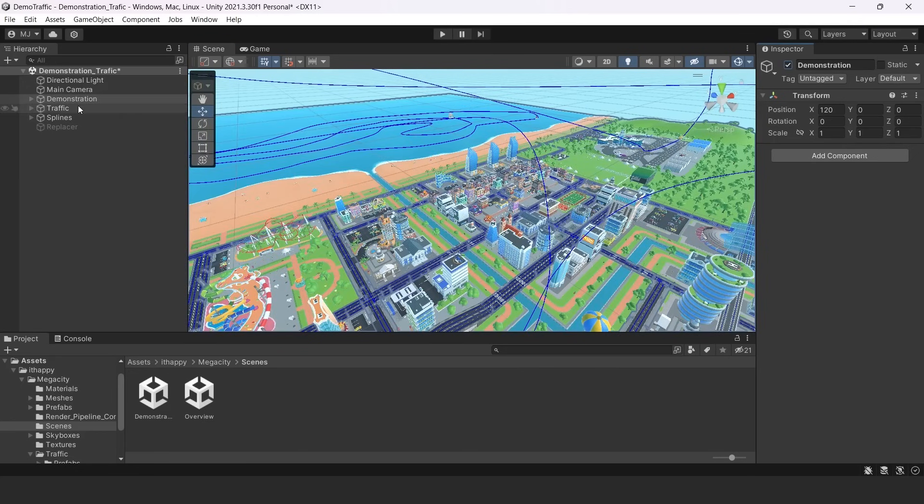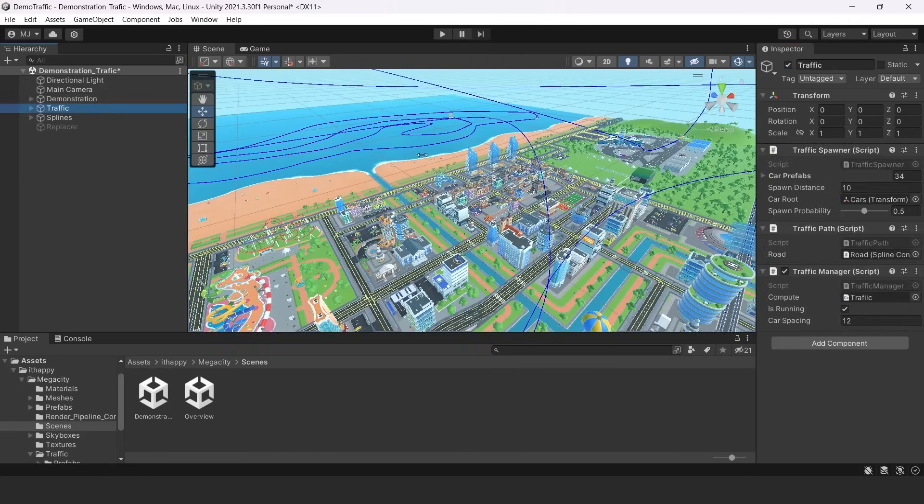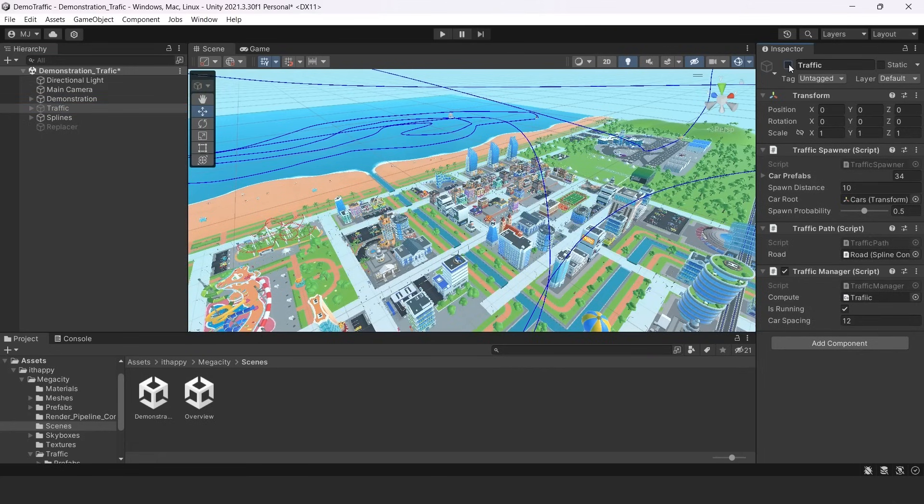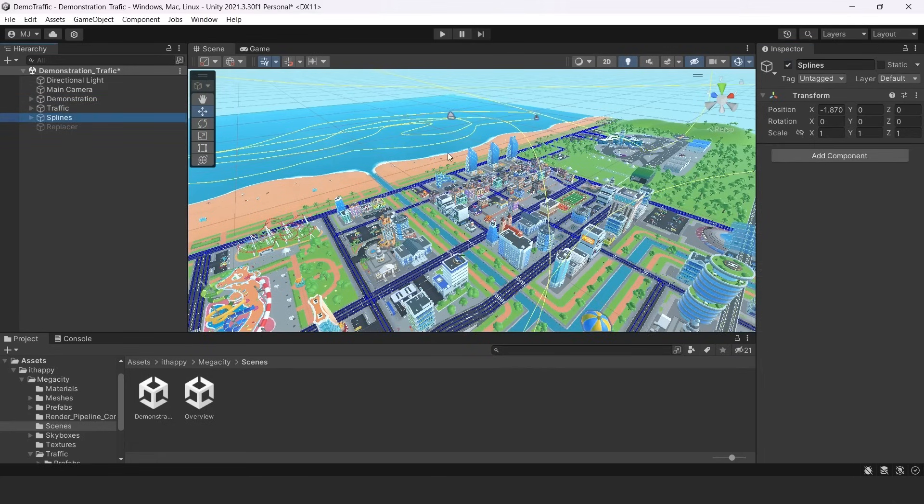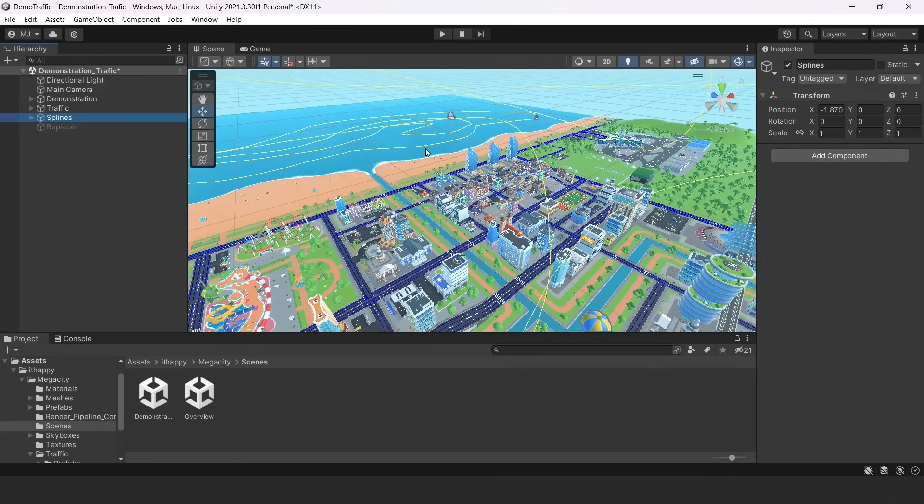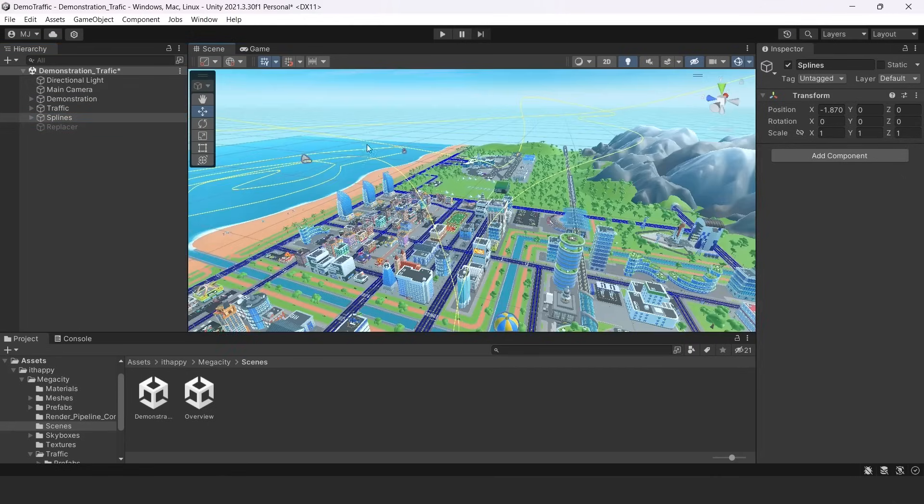And the next one is our traffic system, which we will be talking about today. And the third one is created with only Unity splines and a simple script for animating objects.